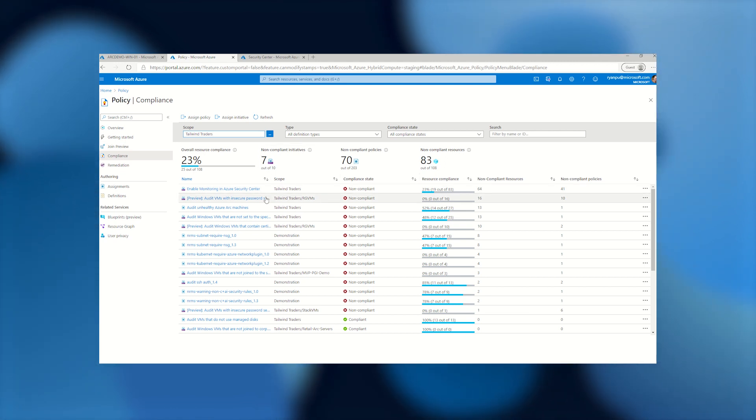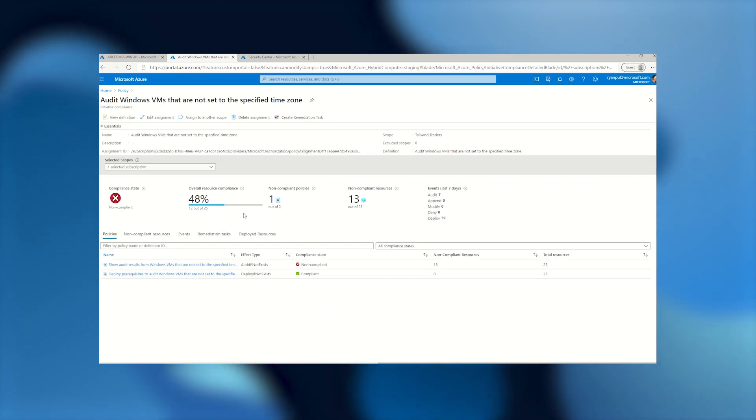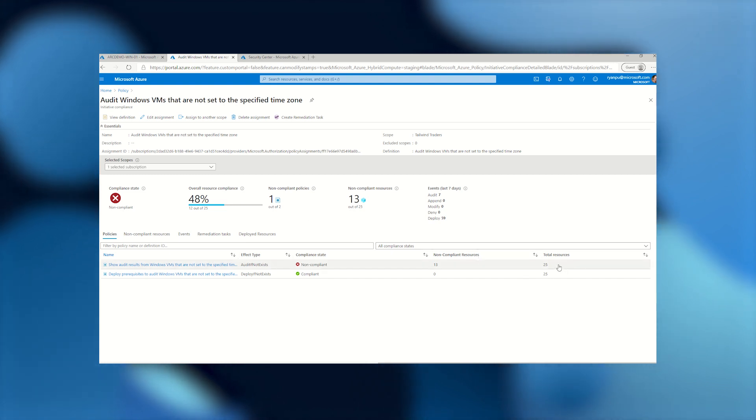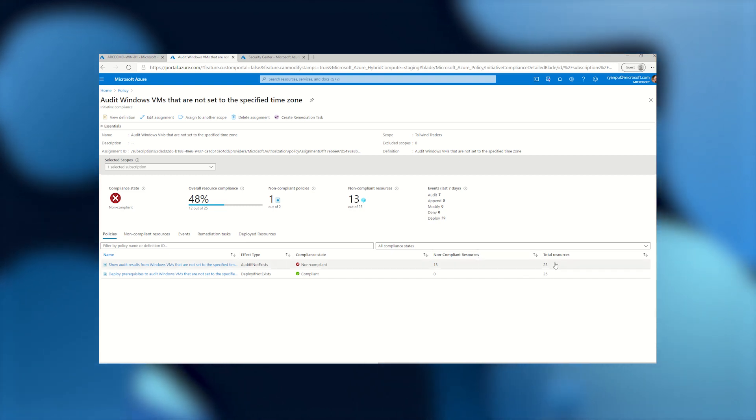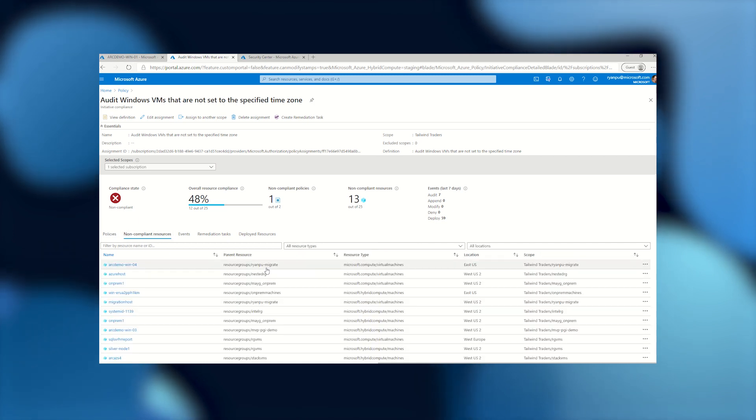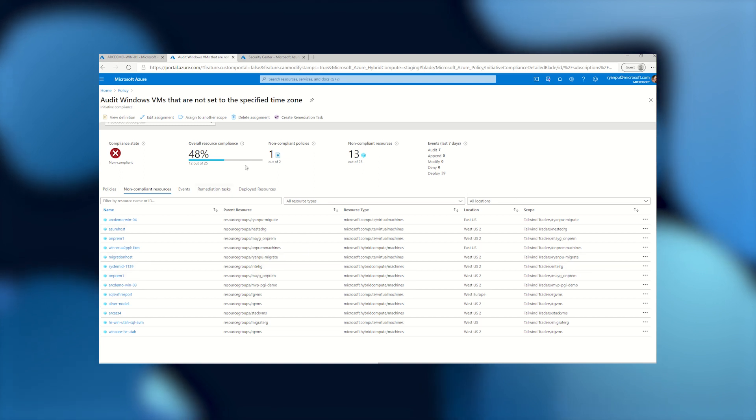Let's take a look at, for example, the time zone policy here. So we asked all of our Windows machines to be set to the Eastern time zone. You'll see here that of our 25 resources that are Windows VMs, 13 of them are not compliant. And I can go here on this page and find a full list of them. You'll see it's a mix of both Azure virtual machines and hybrid virtual machines. So we know, hey, we've got to go through here and address these problems.